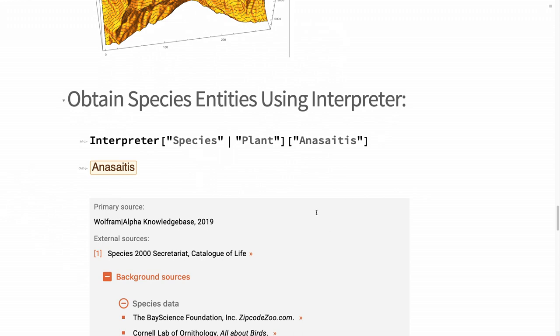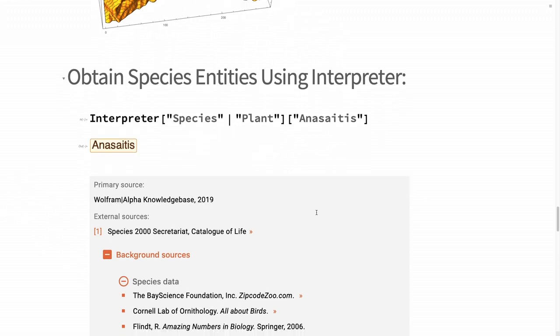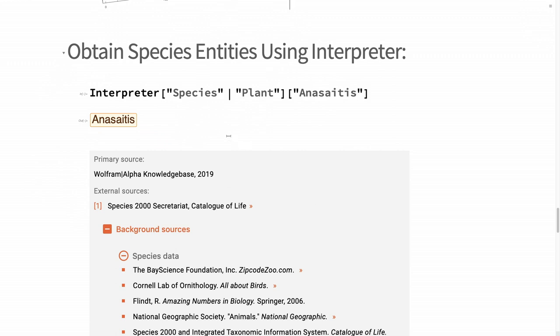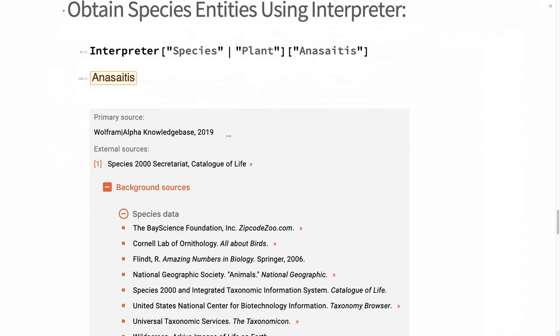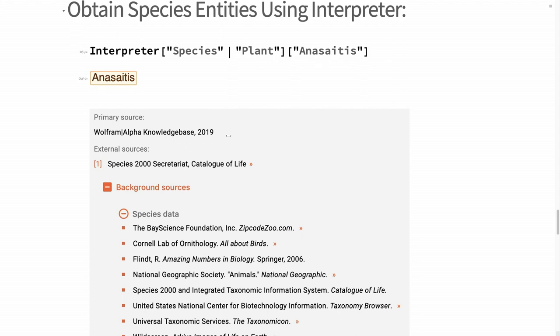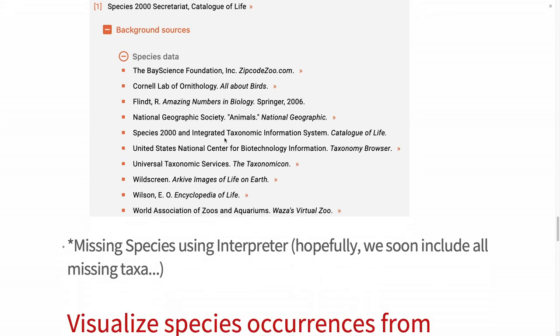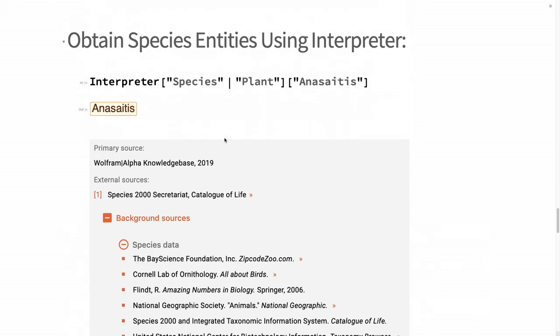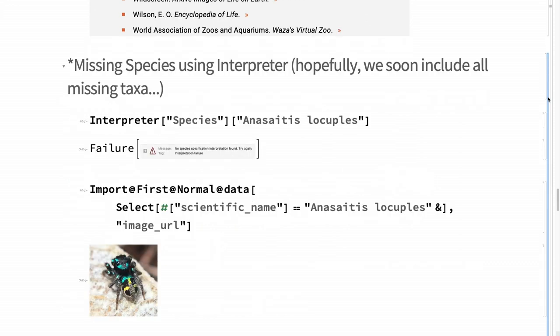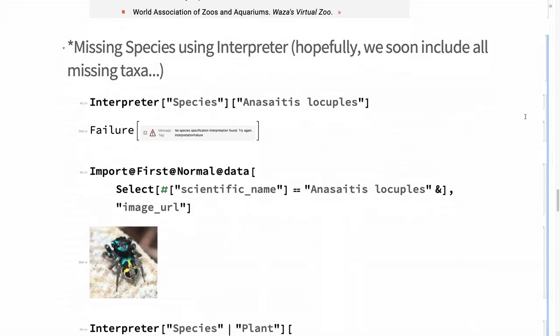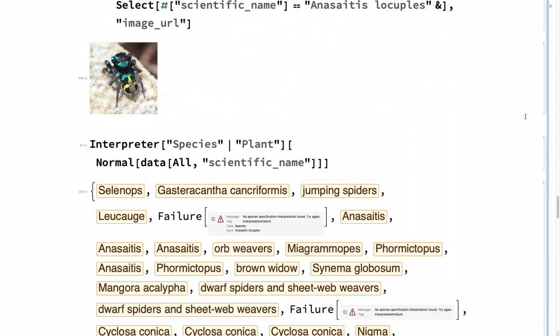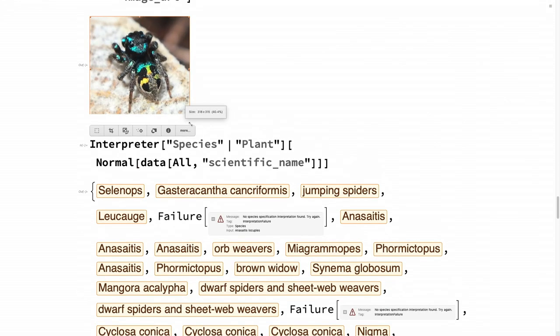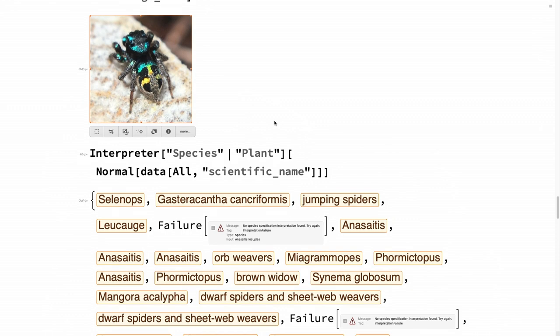How to convert the scientific name into an entity already existing in the Wolfram language? Using Interpreter, for example, is a good way. There are certain species that are not in the database yet. Hopefully soon we can include all the species that are missing as entities. Some of them have different names. They exist, but for example, the genus changed over time and it's not there anymore. You can see that some of them were not really interpreted or not in the system yet.